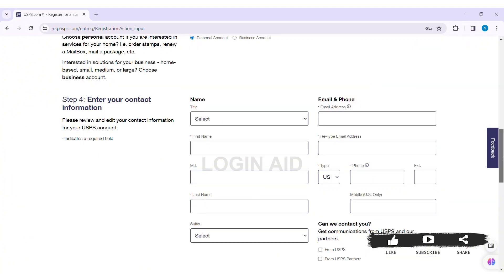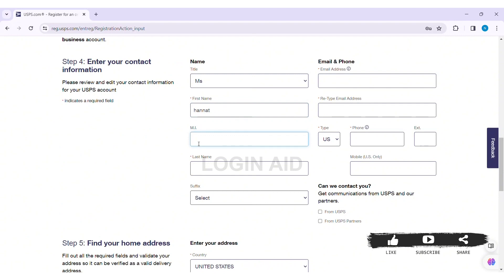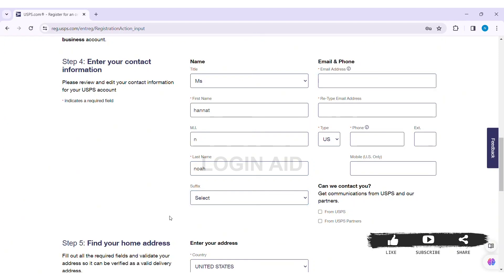After selecting the type of account, now here you need to enter your contact information. First select the title of your name. After doing so, enter your first name in the given box, then enter your middle initial, then enter your last name in the given box. Now select your suffix by clicking on the given box, it is an optional choice. After doing so, enter your email address in the given box. Now re-enter your email address.